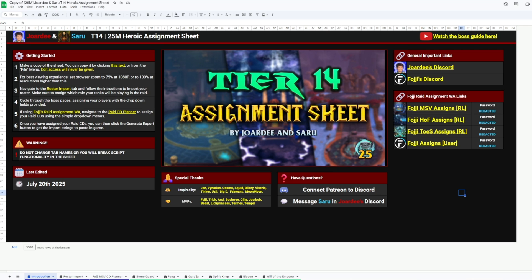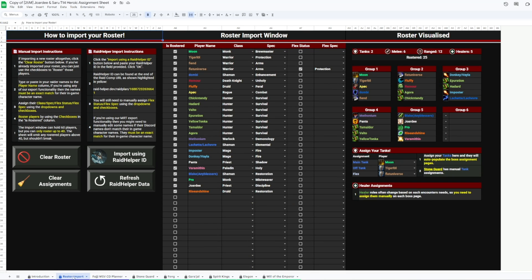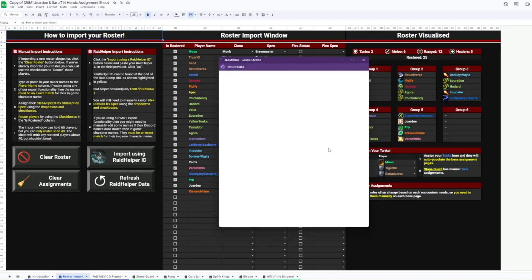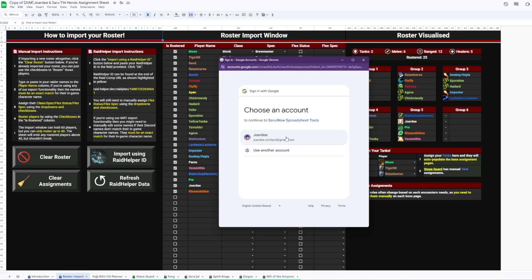From here, you want to go to the Roster Import tab and read the instructions first, of course, but we'll start by clicking the Import Using Raid Helper ID button to get the program running, and then click OK.